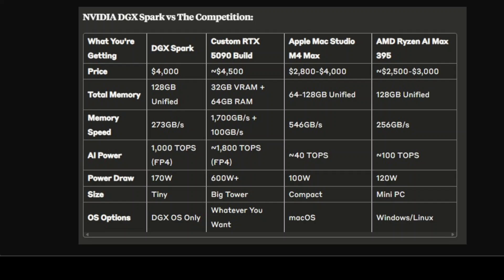Most consumer GPUs max out at 24GB of VRAM, which means you can't run these massive 70 billion, 200 billion parameter models locally. With 128GB of unified memory, you can actually fit these huge models and run them on your desk.